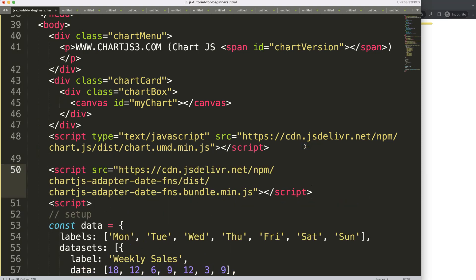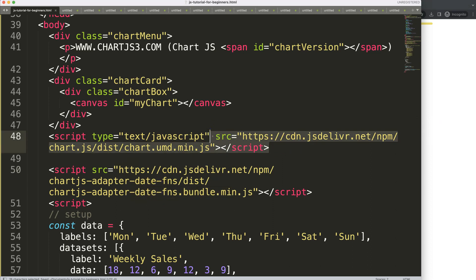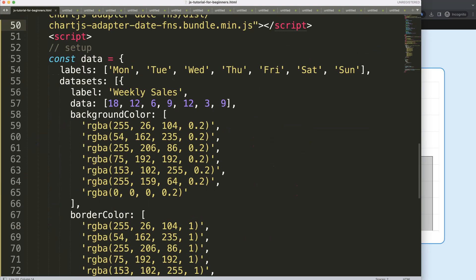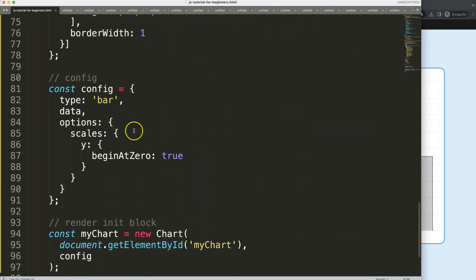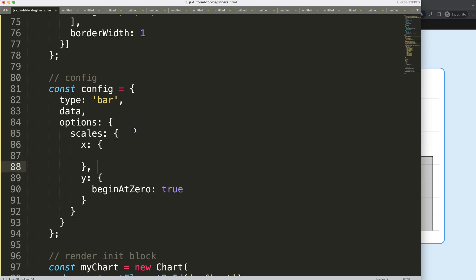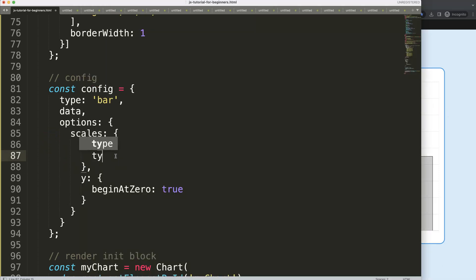I'll paste that link in here. We need to load the Charts library first before loading the date adapter because the adapter is dependent on it. Once we refresh, it may take a second since it's a new file loading. Now I want to give the X scale a type of time to convert it into a time scale.